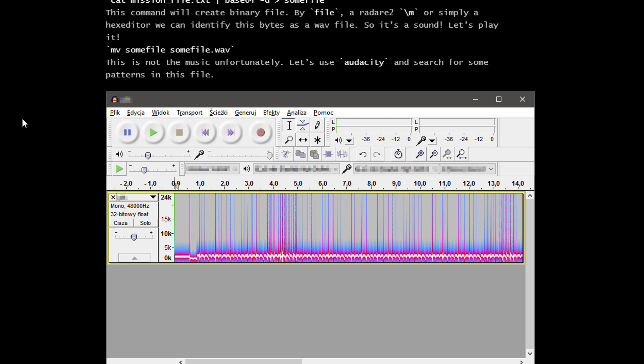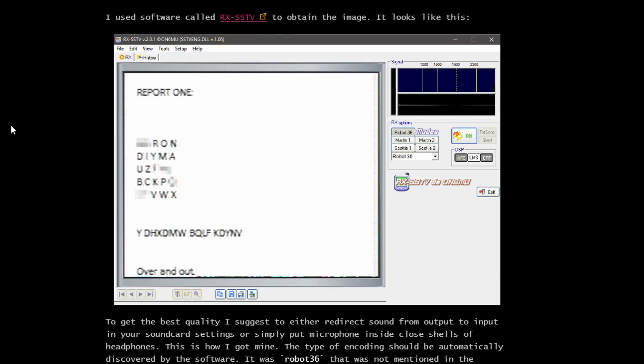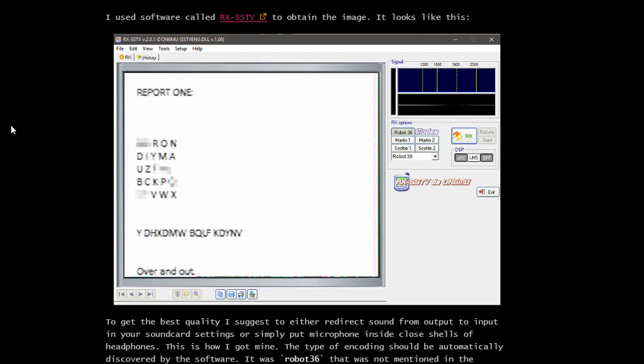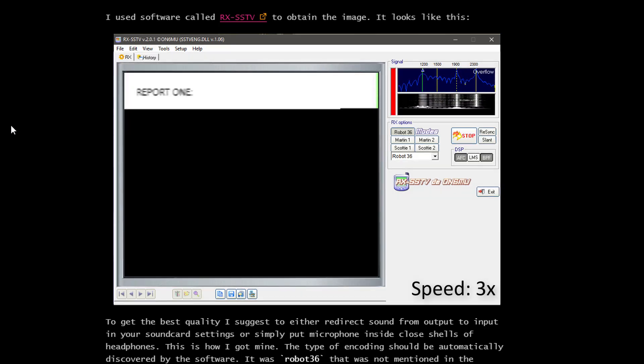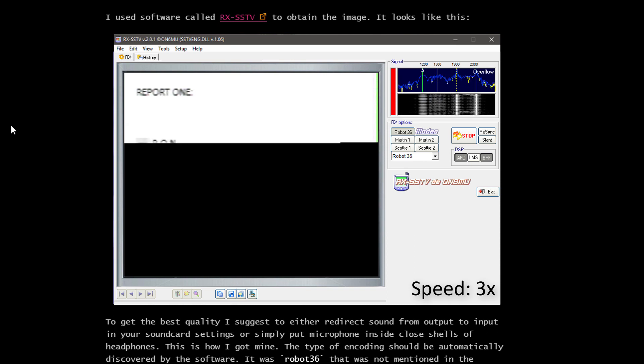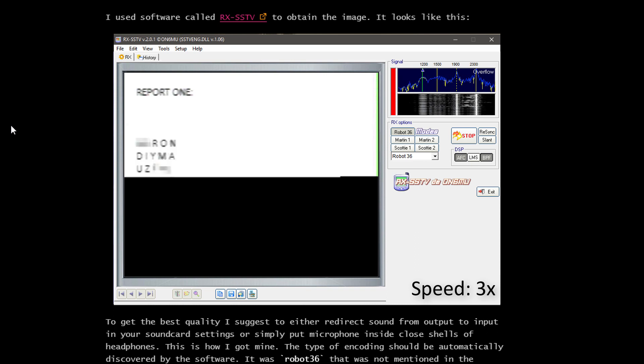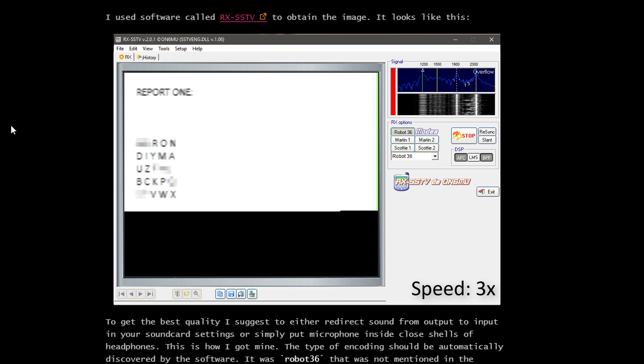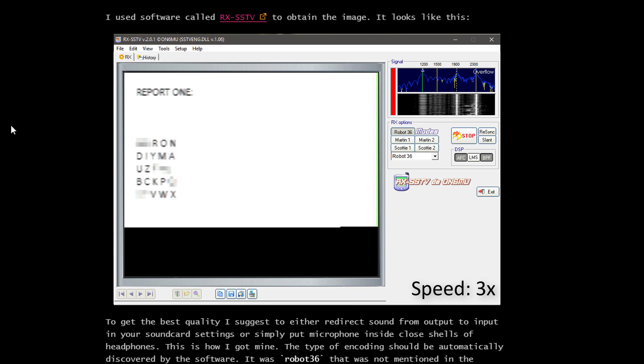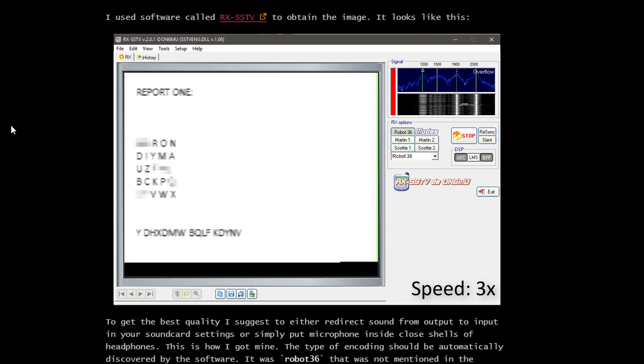Now what's slow scan TV? As you can read on Wikipedia, it's actually a method of encoding visual images into voice and transmitting it over the ether. It's basically a way to encode a low resolution color or monochrome image. To decode the image, Foxtrot used RxSSTV, which is the same tool I would use. What you get is basically a short piece of text.